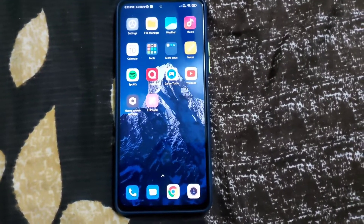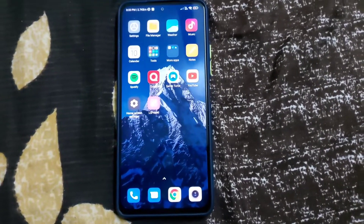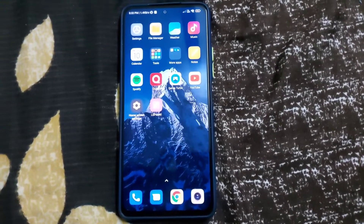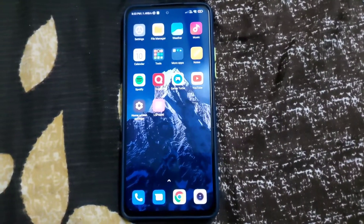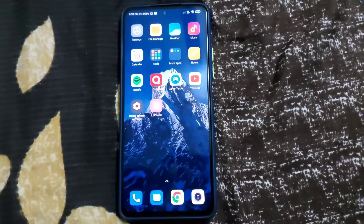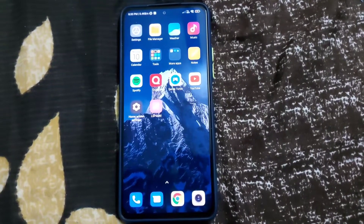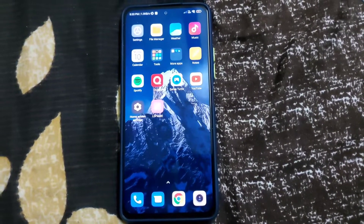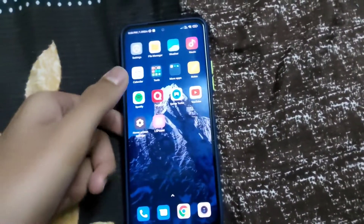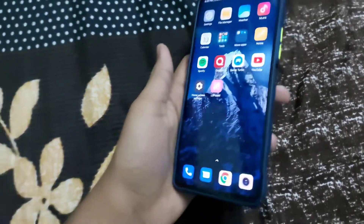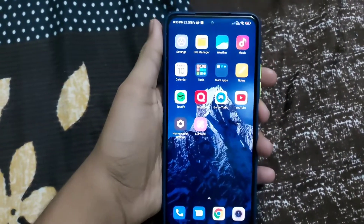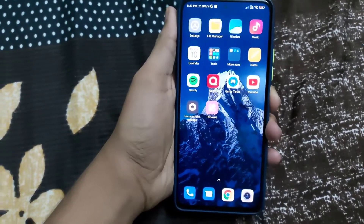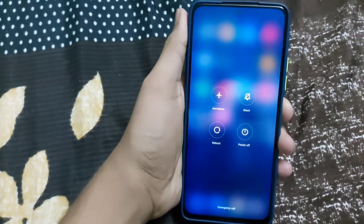Hi guys, this video is on how to install custom kernels in your Poco F3, Mi 11x, or Redmi K40. The kernel installed in this video is Eclipsa kernel v4. You don't need root access, you just need TWRP. You can download kernels from the Telegram channel or XDA.